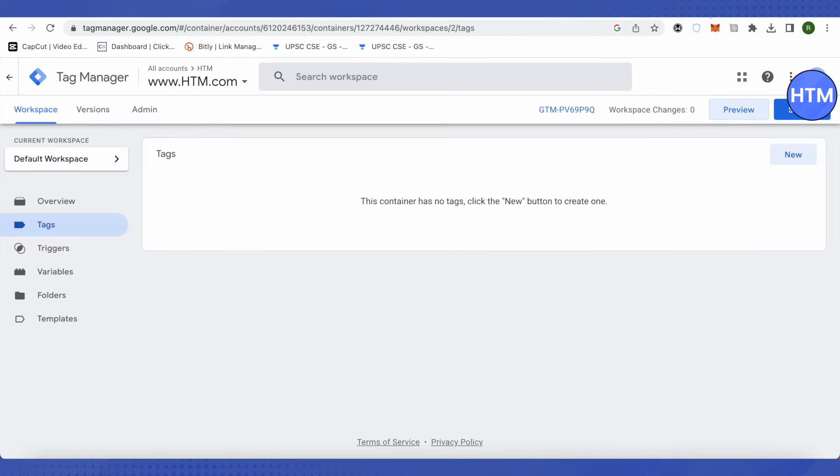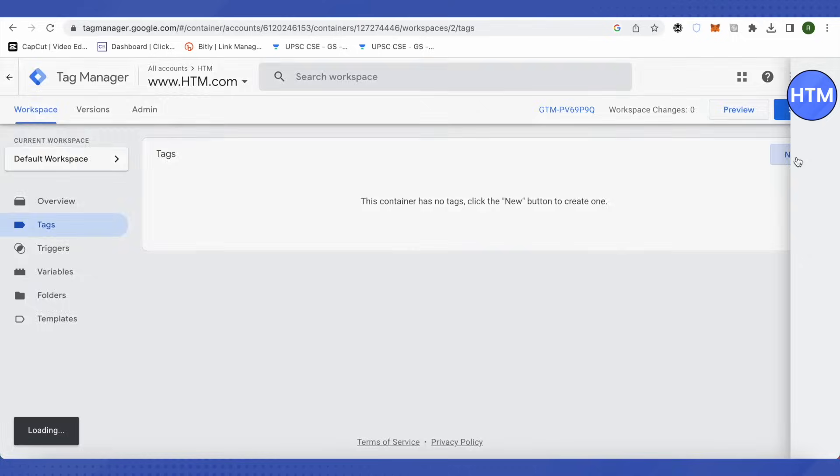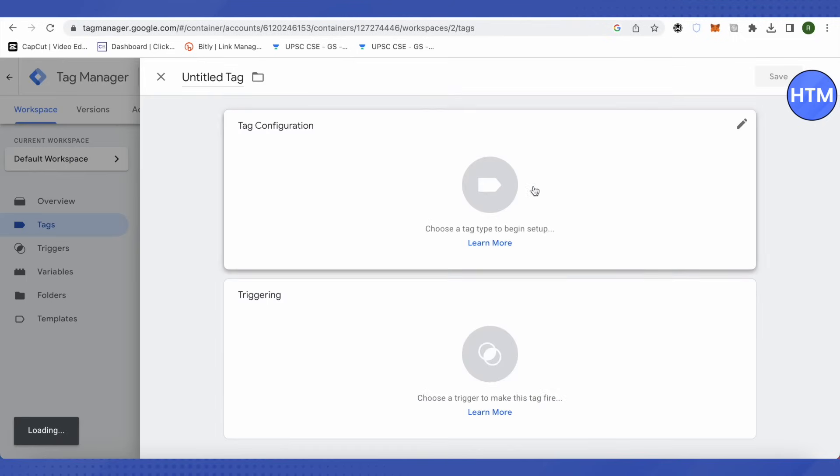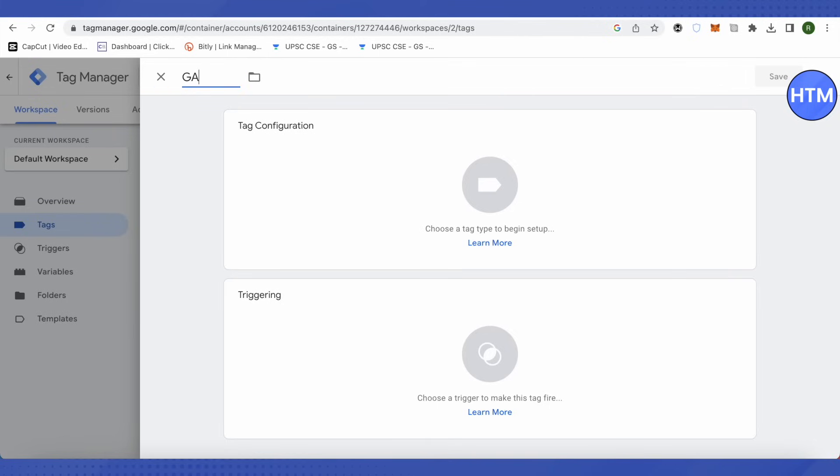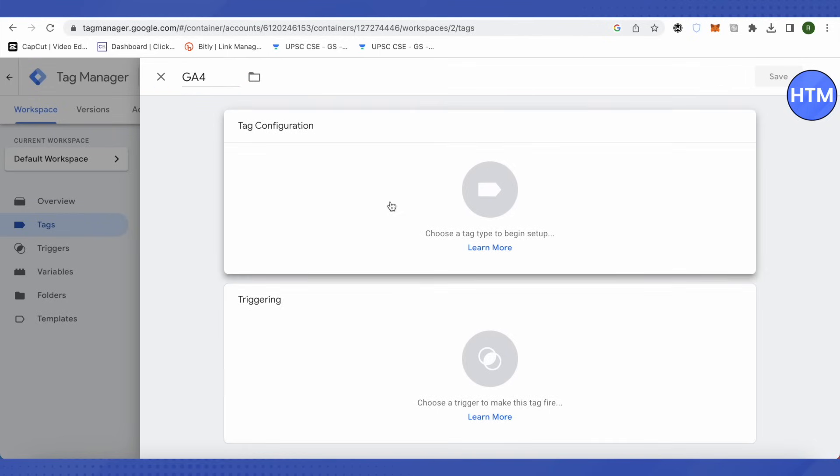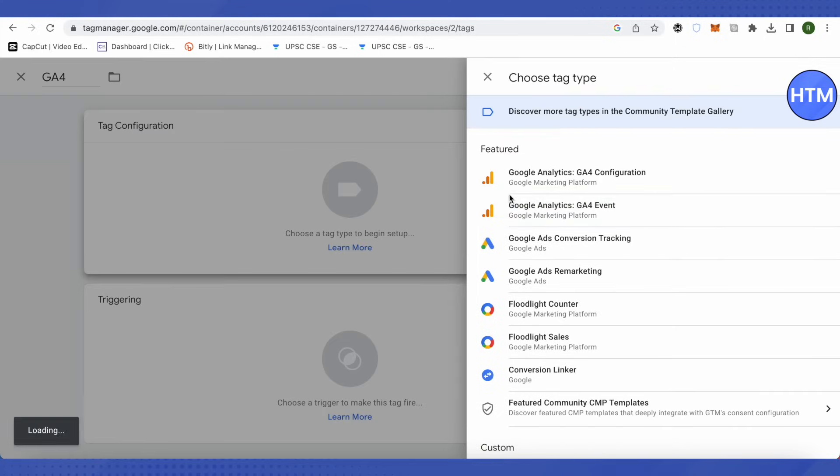Over here, when you click on the section called Tags, you will find the section called New on the right-hand side. Just click on it and then provide the name for this particular tag, like Google Analytics 4. After that, click on tag configuration.